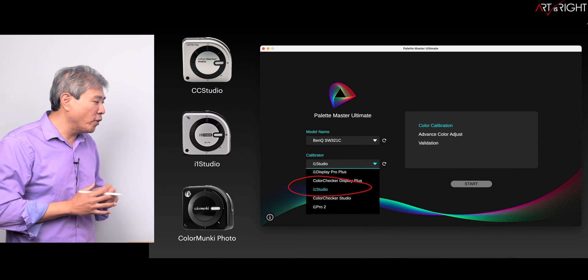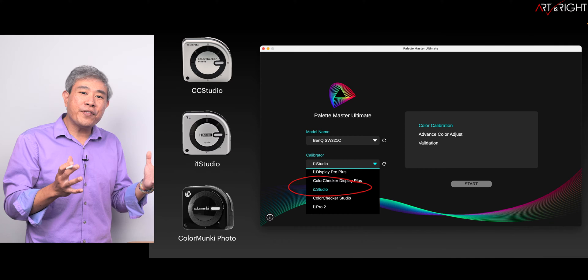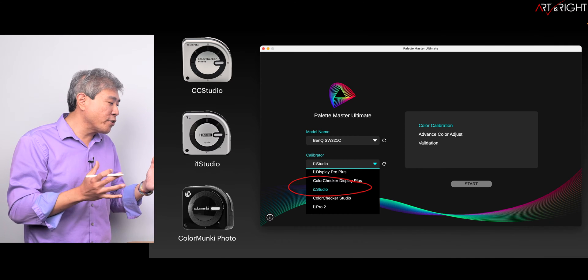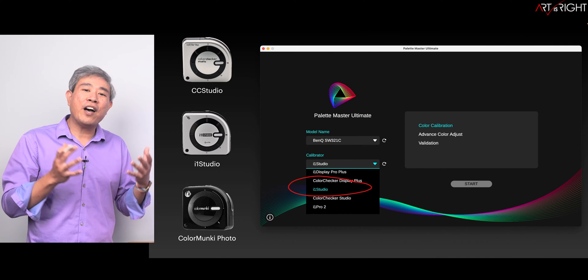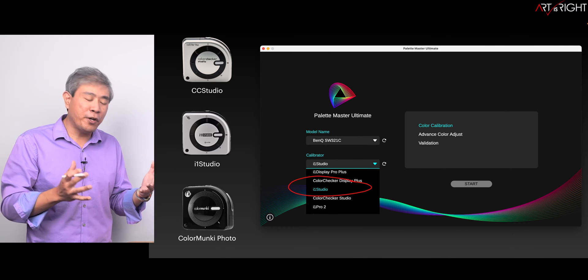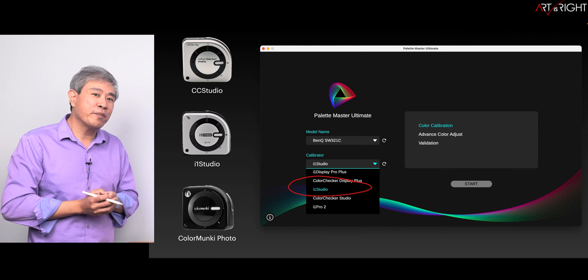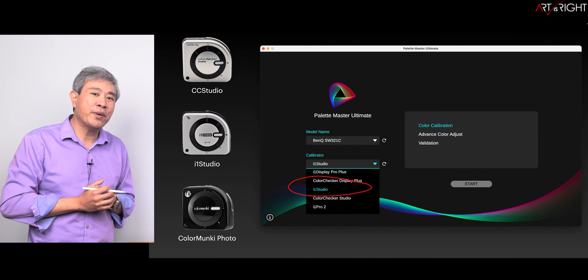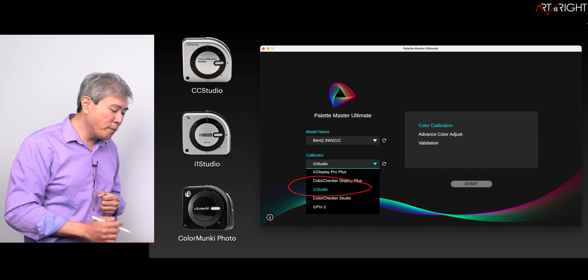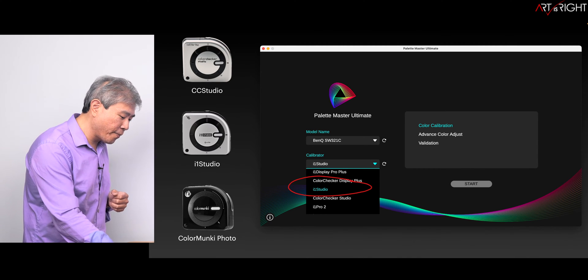The other thing you might want to note is that if you have a ColorMonkey Photo, it does not show up on the list, but if you choose i1 Studio you'll be good to go.